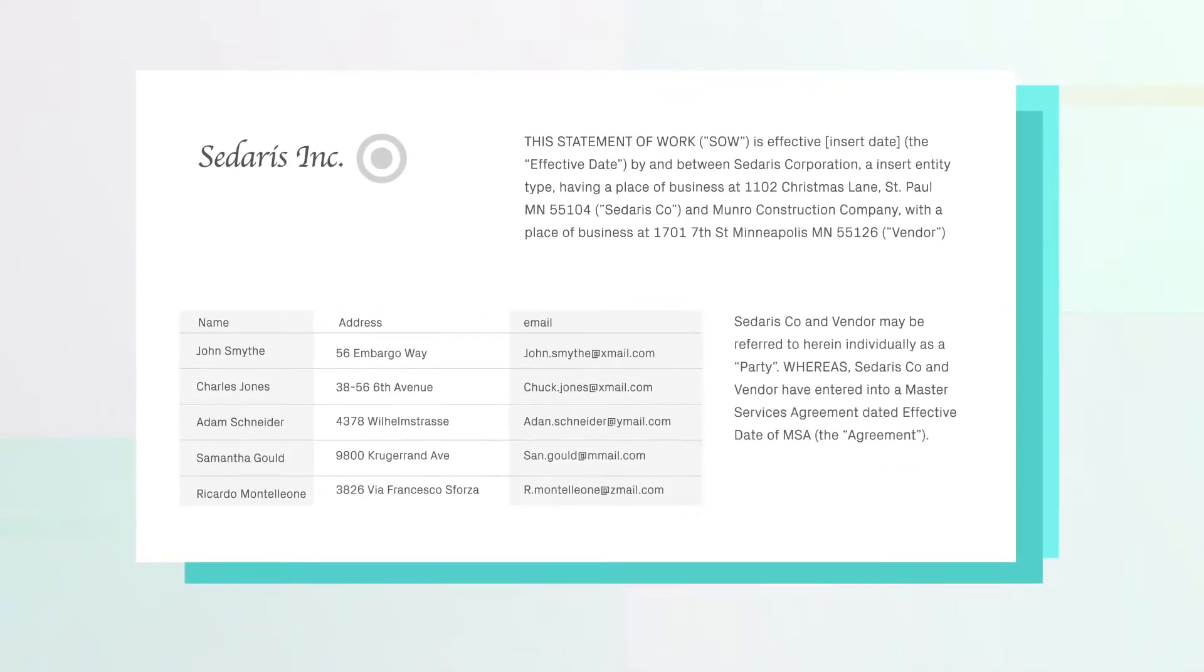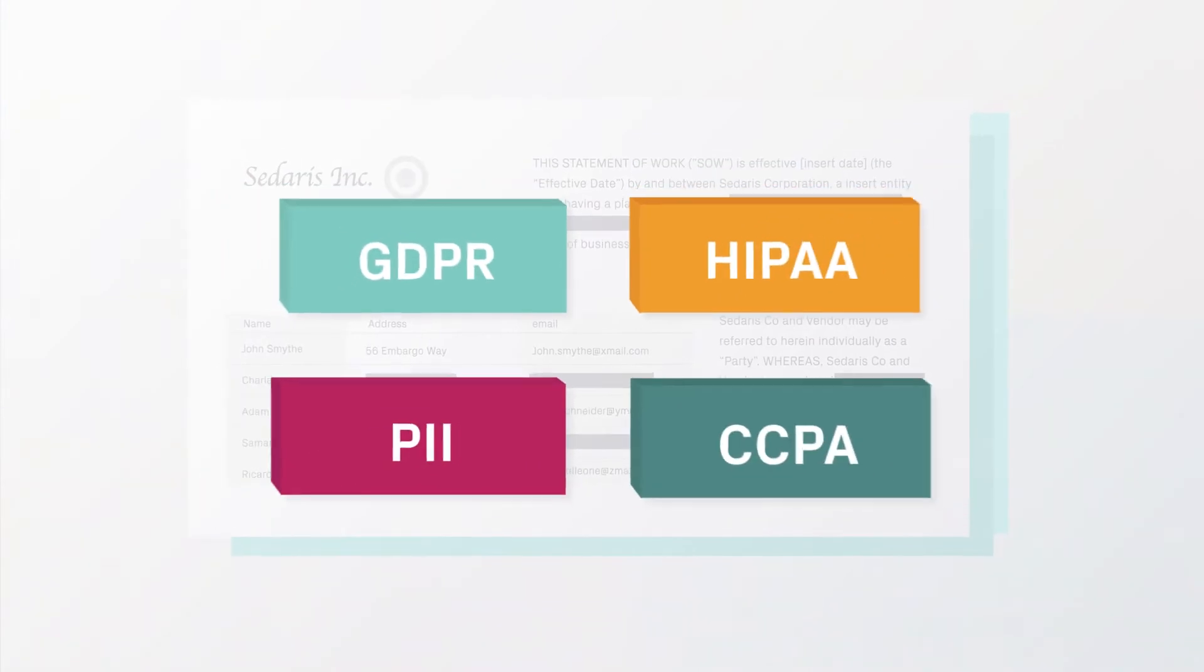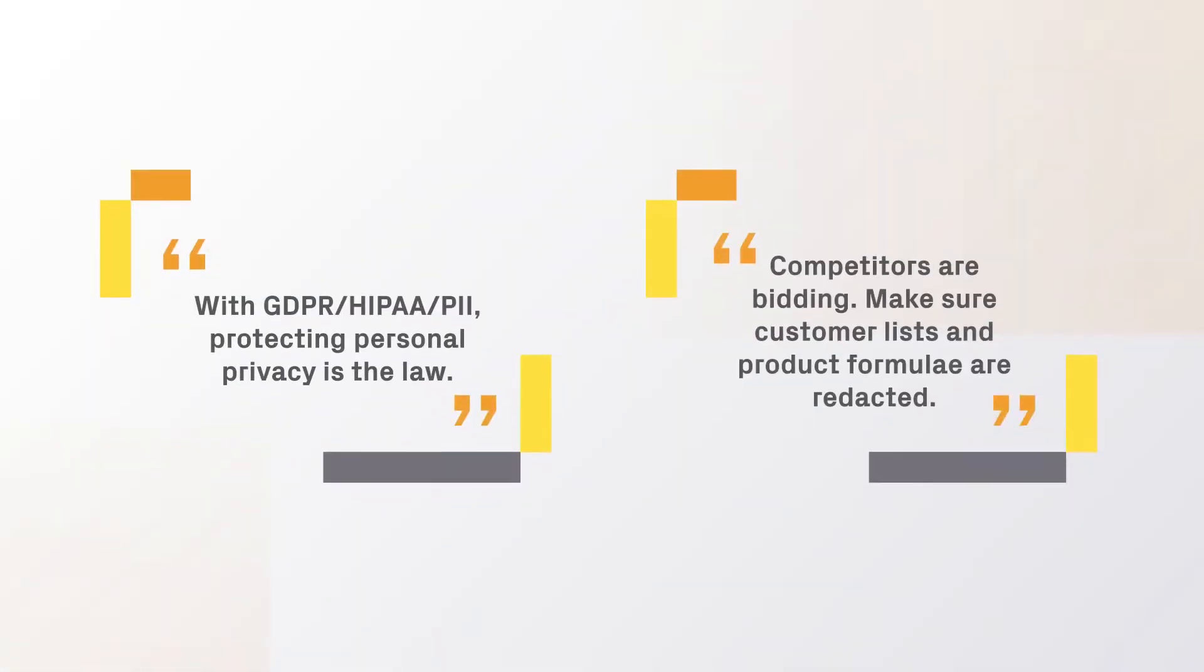You know the importance of redaction. Privacy legislation requires compliance. You can't really get a deal done without it.